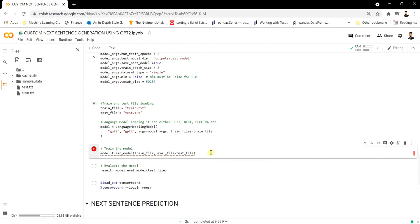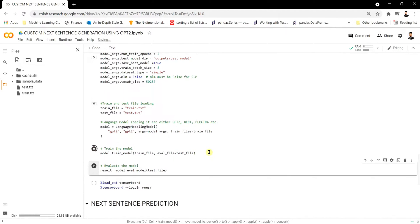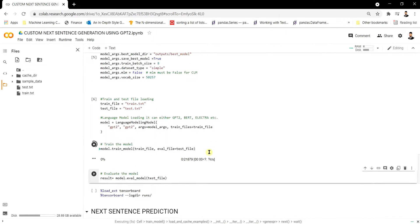Once the model is downloaded, training starts using model.train_model(), specifying the train file and evaluation file (our test file). Training will take a few minutes even with just two epochs because GPT-2 is a very large model. Let's wait for it to complete.